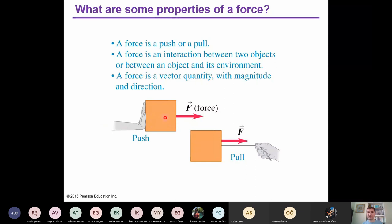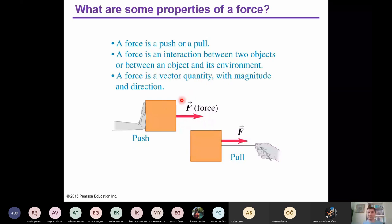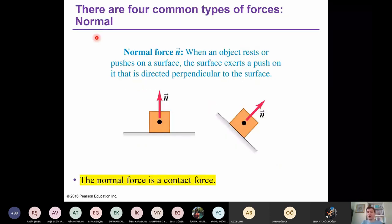A force is a push or a pull. For example, a hand pushes a mass, applying a force on the object, or a rope pulls an object — that is a pull. A force is an interaction between two objects or between an object and its environment. A force is a vector quantity with magnitude and direction. There are four common types of forces: normal force, friction force, tension force, and weight due to gravity.